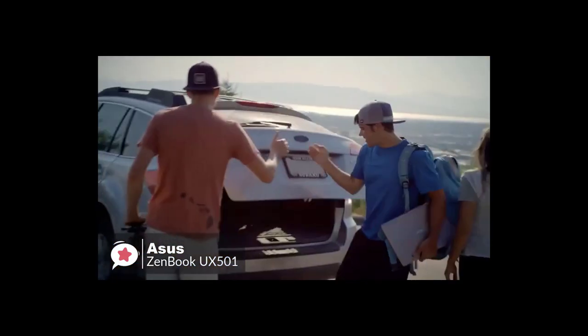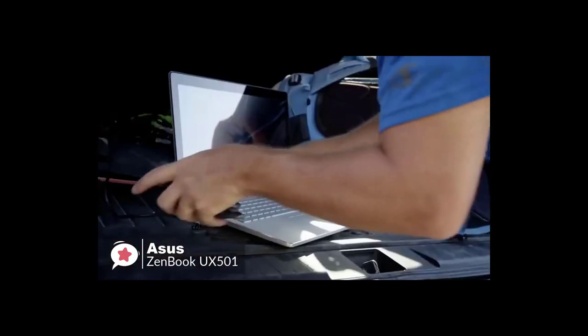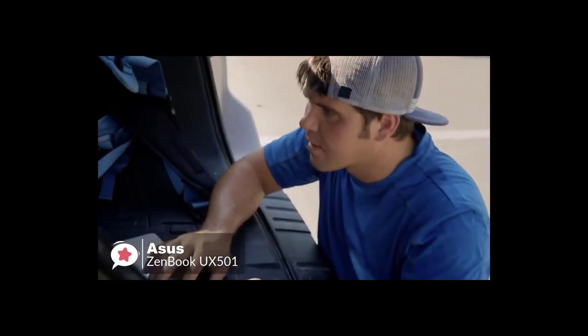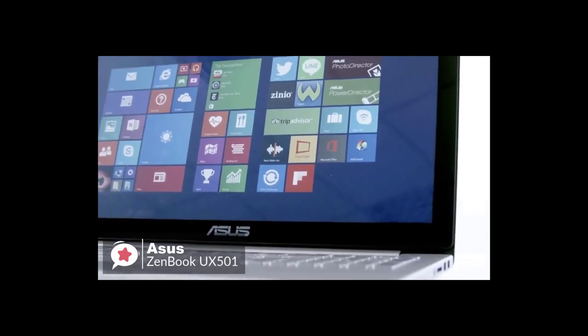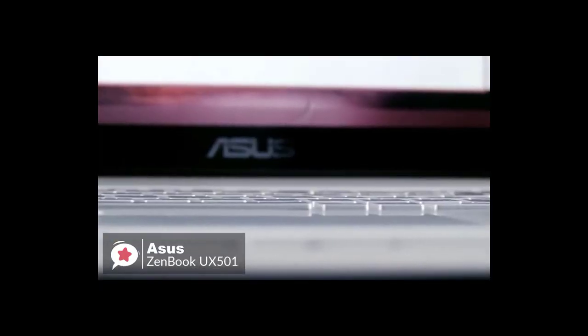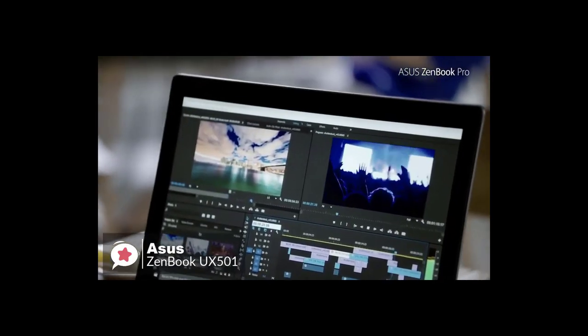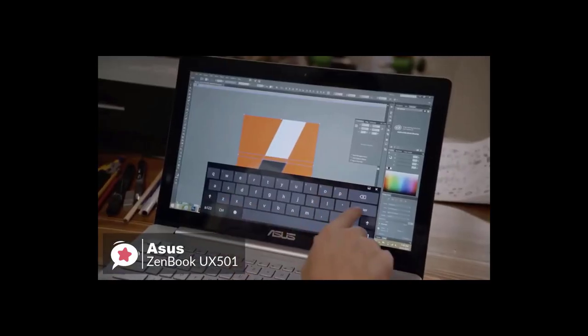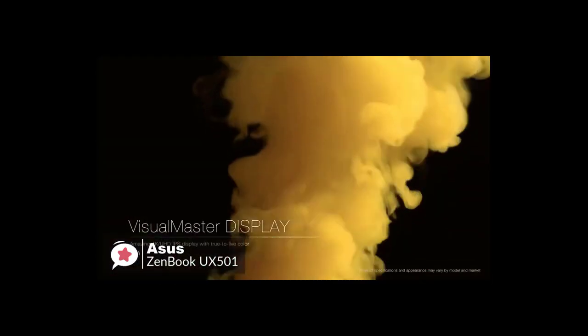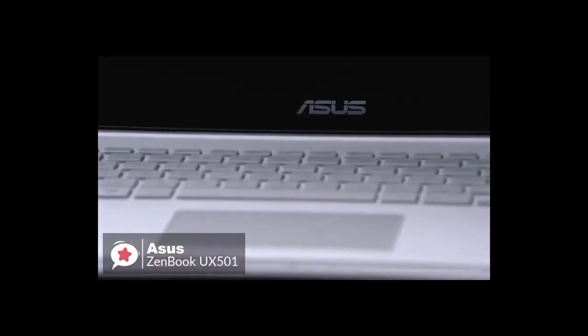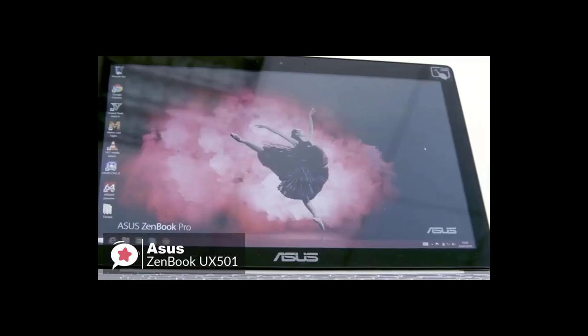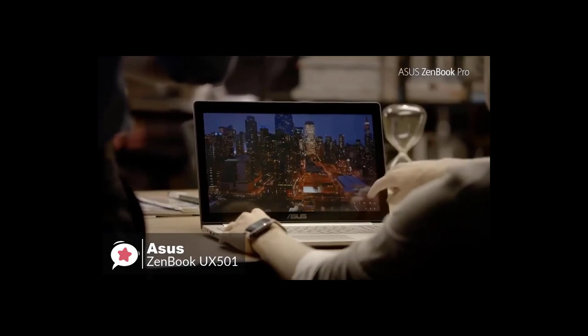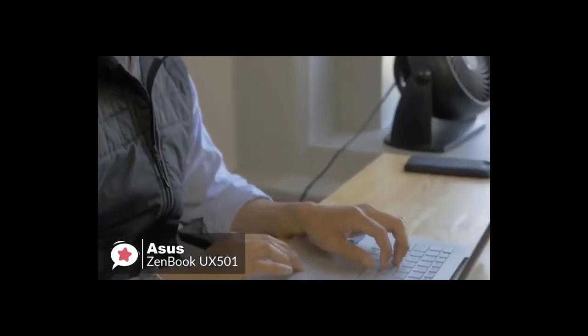Weighing 5 pounds, Asus ZenBook at 15.1 by 10 by 0.8 inches is about half a pound heavier and slightly bigger and thicker than other 15-inch laptops. Let's look at the performance. The ZenBook offers an Intel Core i7 CPU, 16 gigabytes of RAM, 512 gigabyte SSD, and Nvidia N60M discrete graphics with its 15.6-inch 3840 by 2160 UHD touchscreen. The ZenBook display is perfect for photo and video editors who aren't wedded to Apple.